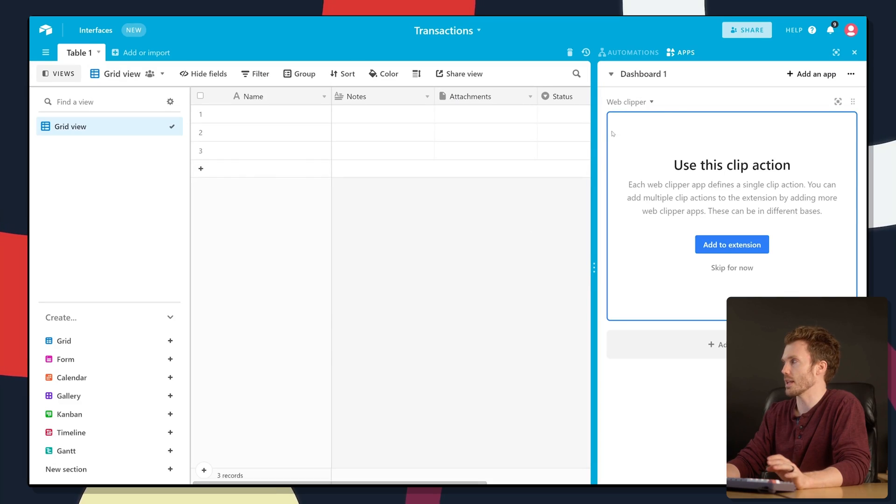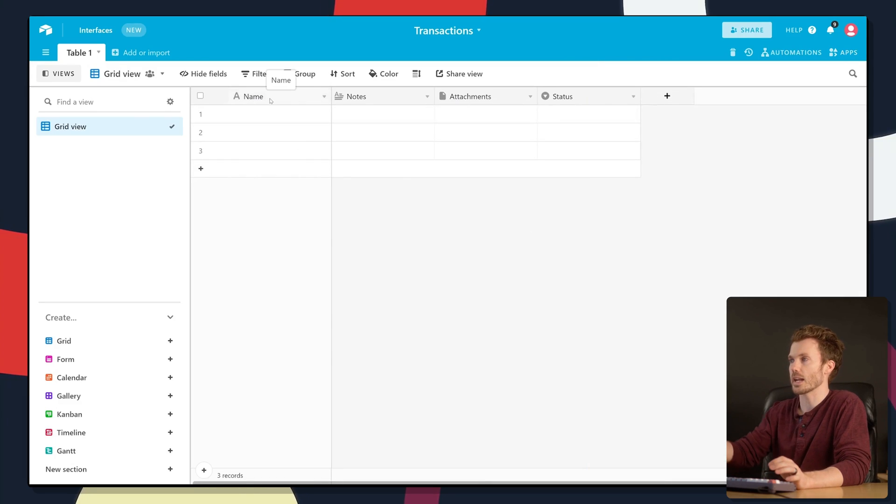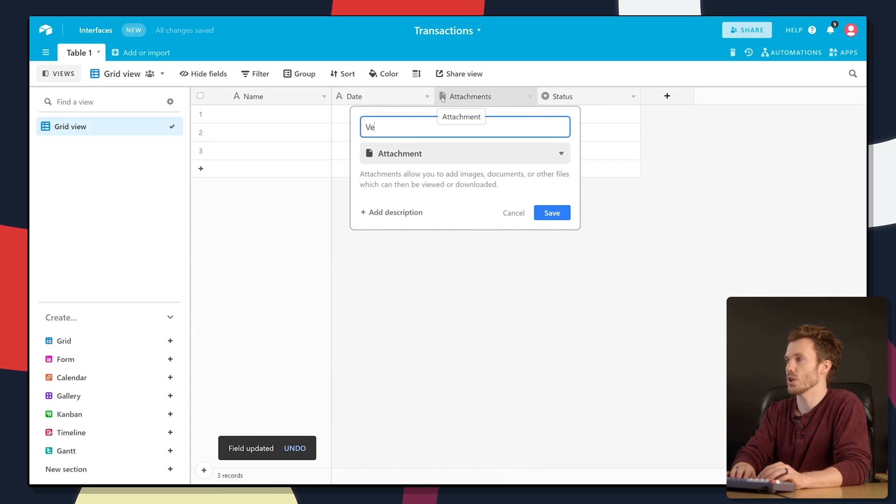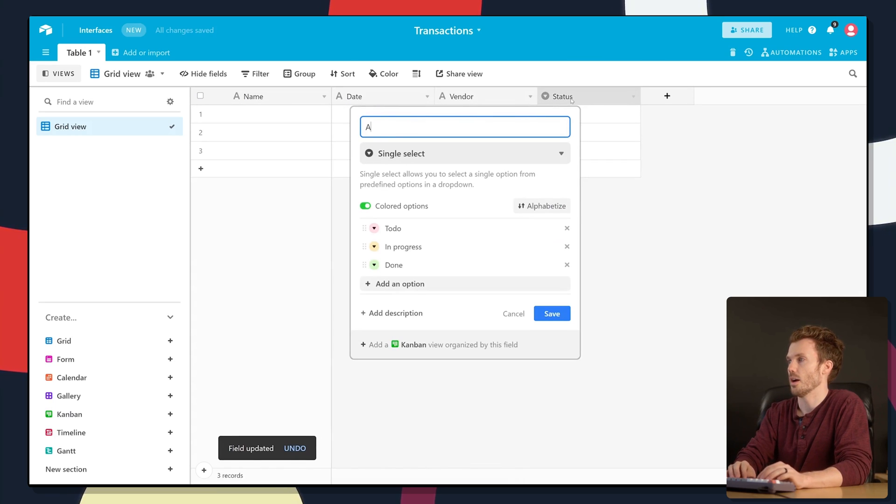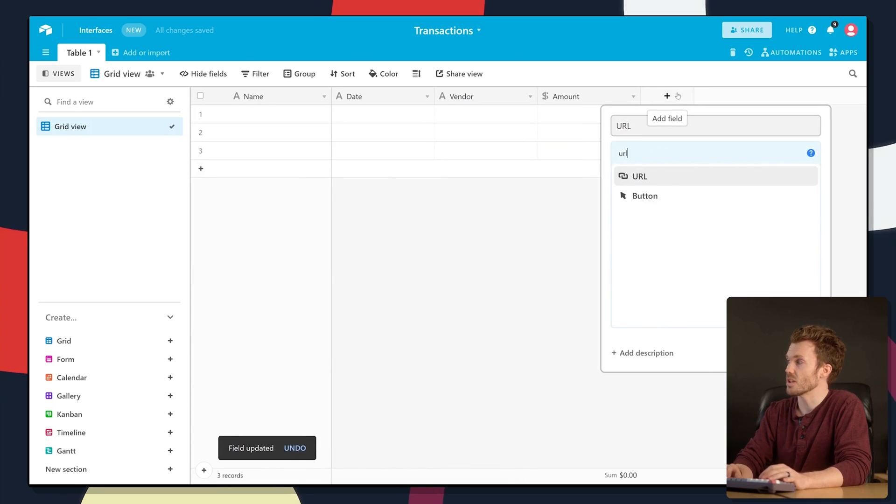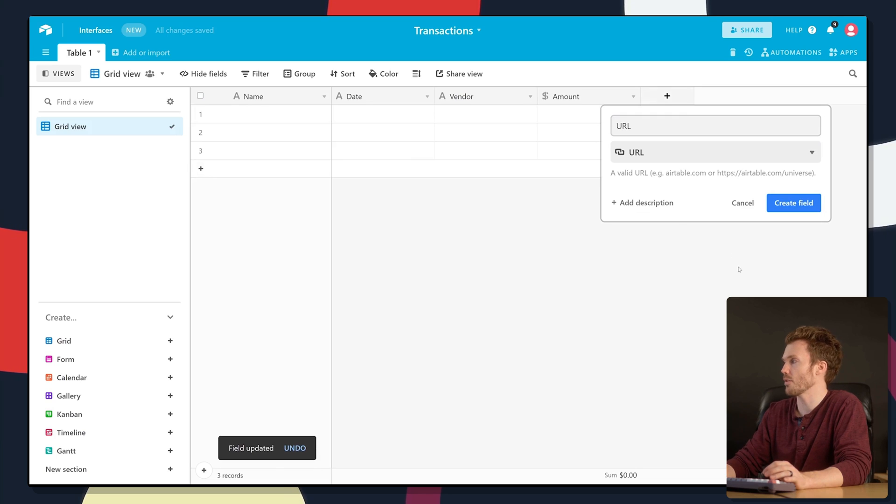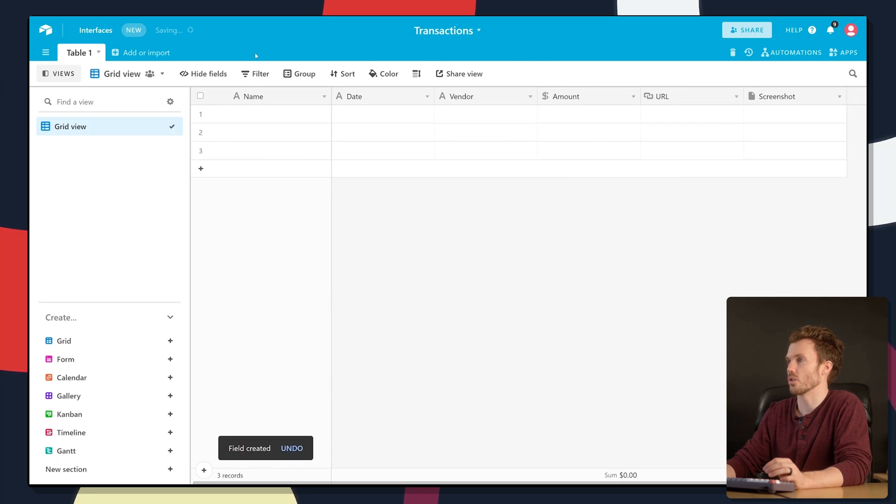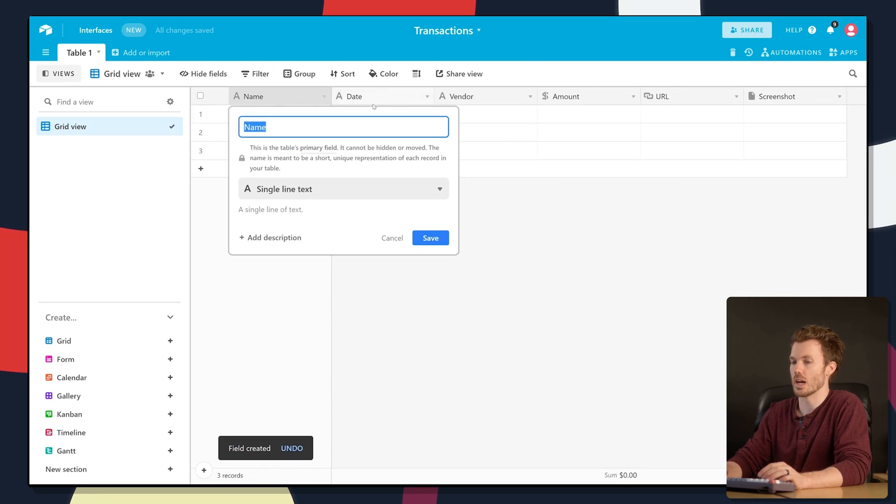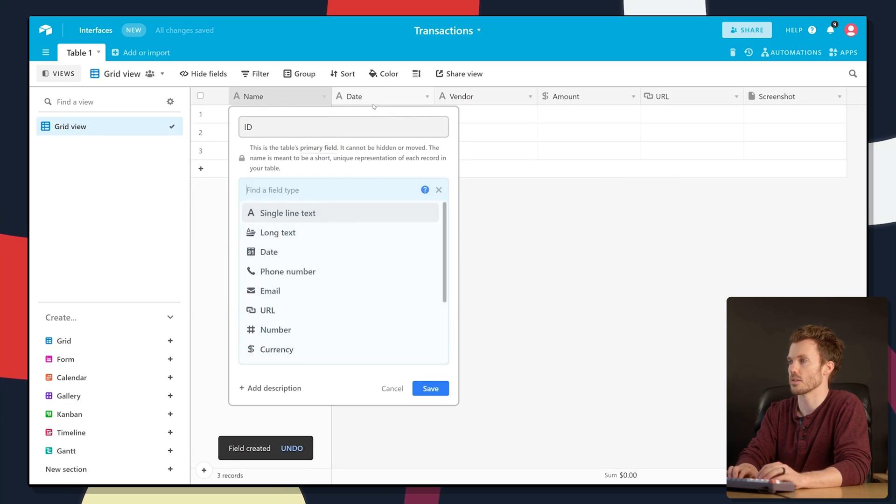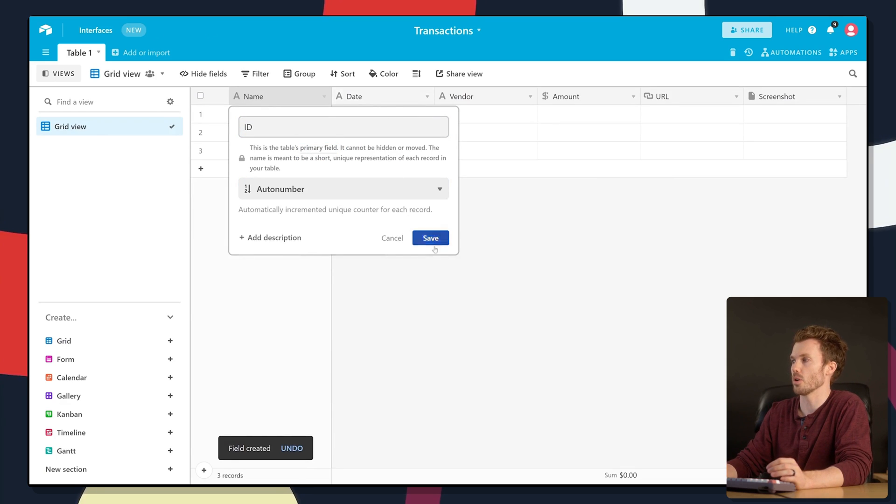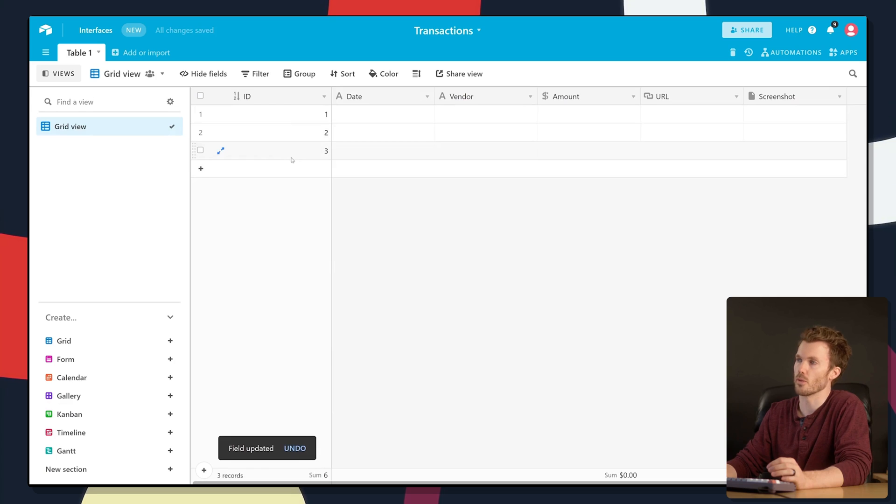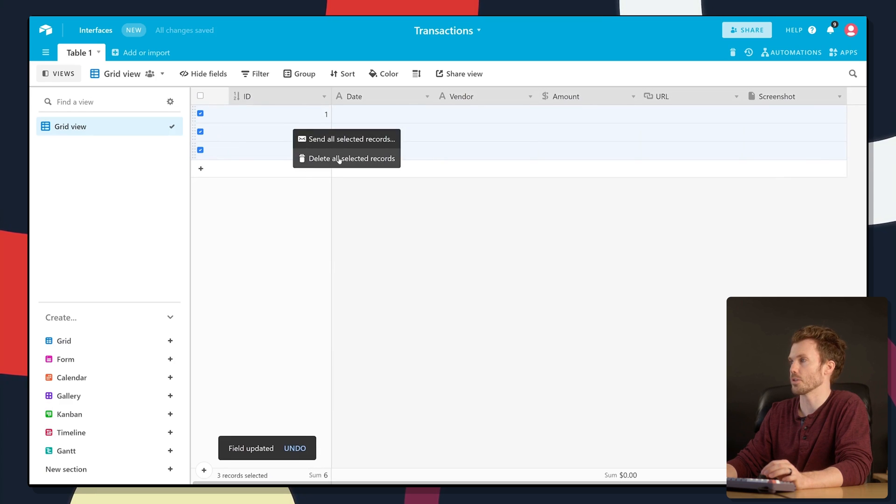Let's build out our Airtable base to add columns for all the details we want. Let's add date, vendor, amount, URL because that might be handy if we have to go back to it, and screenshot. Last, I'm just going to create an auto number unique ID for this. That's just going to make it number one, two, three, four, five. Wipe out the ones we've got in there by default.